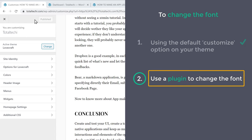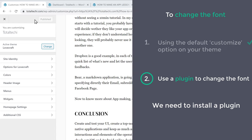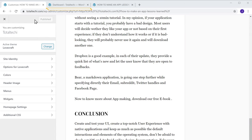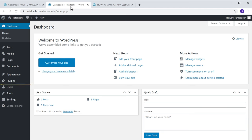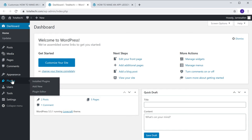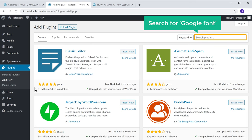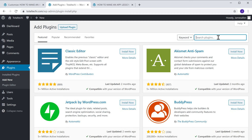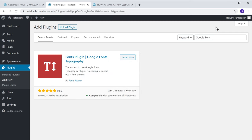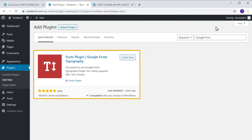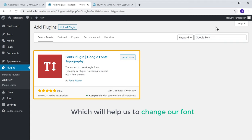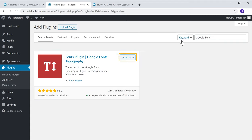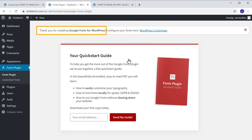So to change the font using this method, we need to install a plugin. Let's go to our WordPress dashboard, go to Plugins, and click Add New. Here, search for 'Google Font' and you will get this plugin, which will help us change our font. Let's click Install and then click Activate. We have now successfully installed the plugin.